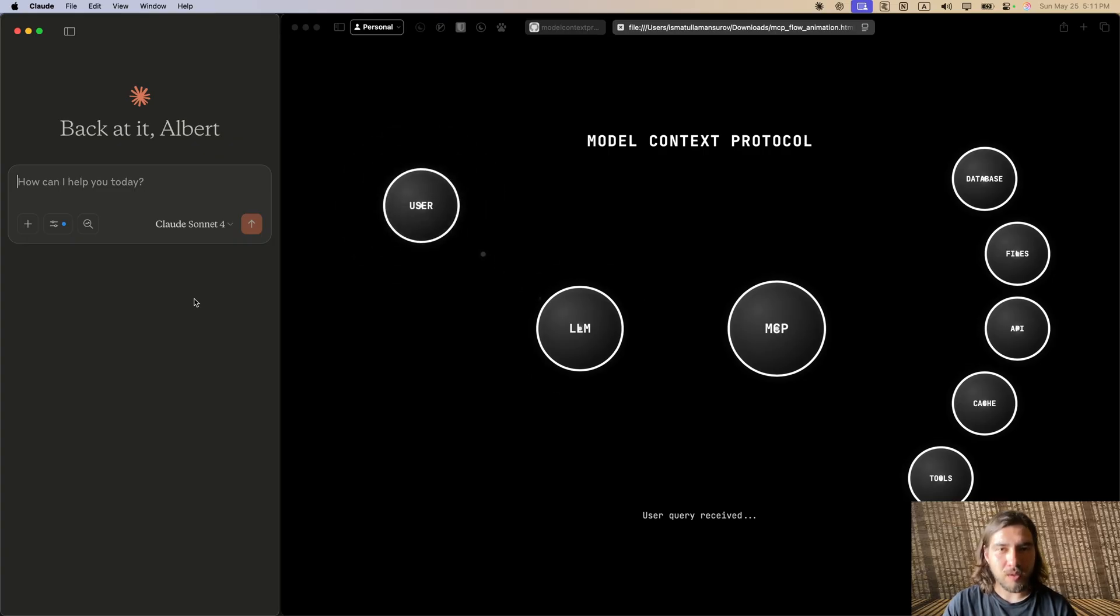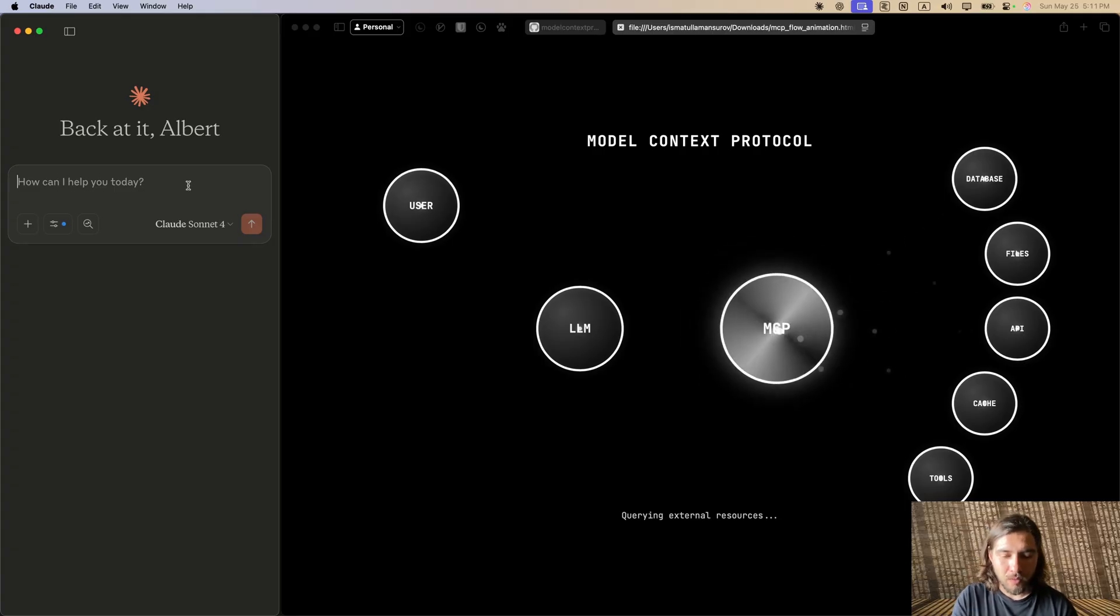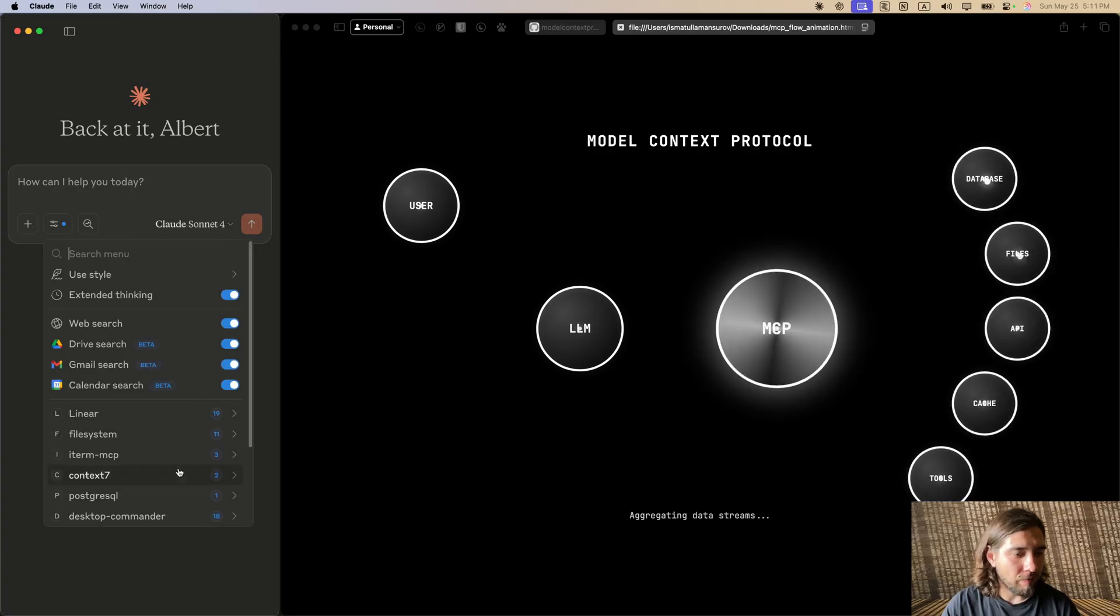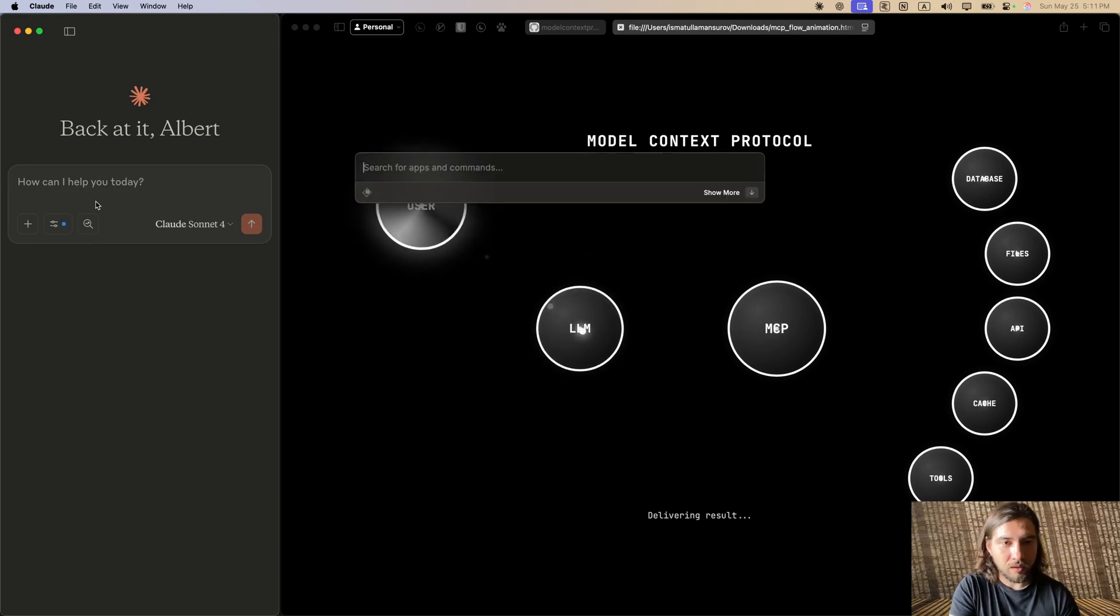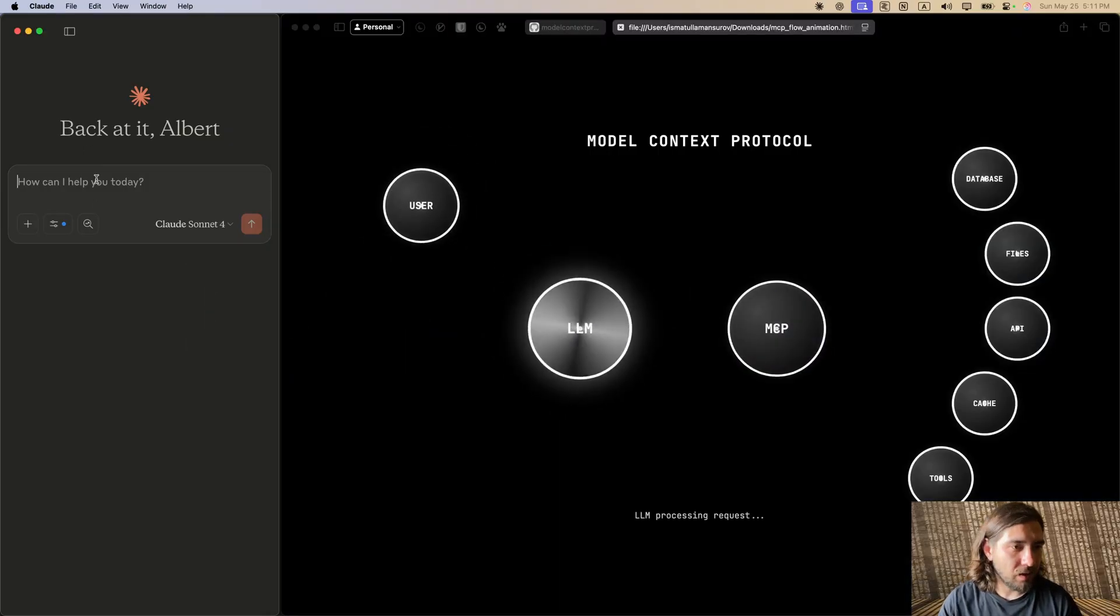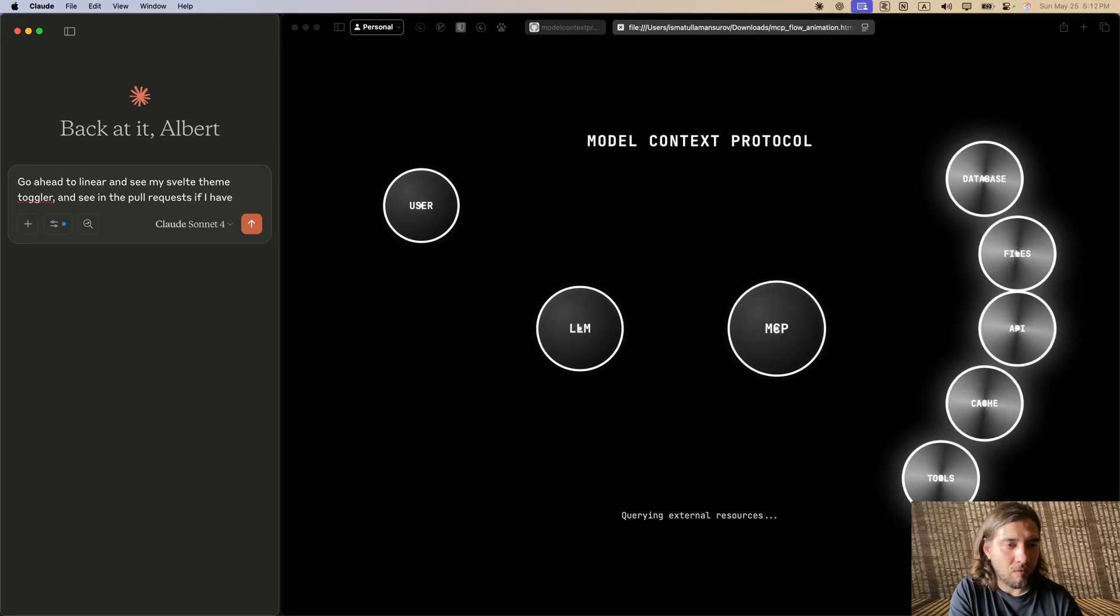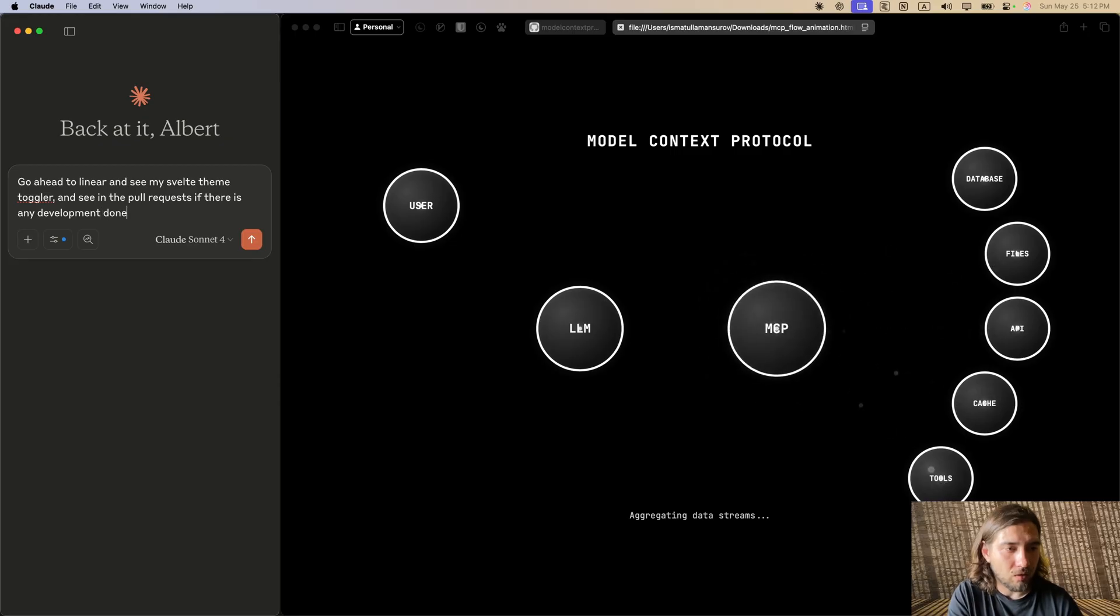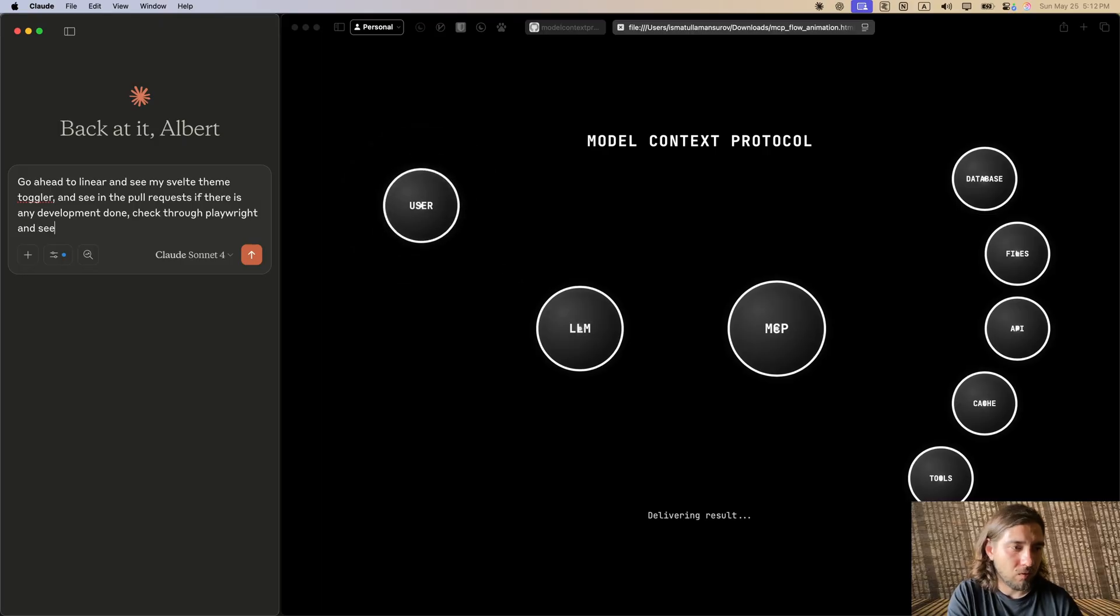Now that we understand what MCPs are and how they work, let's see in action what it could automate for us. Here I have Linear and Playwright MCPs with different tools. In Linear I have this ticket called 'Add Light Dark Theme to Svelte Front End.' So I'm going to ask the LLM to go to Linear and see my Svelte theme toggler and check in the pull requests if there is any development done.